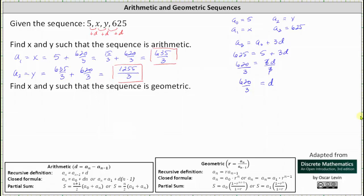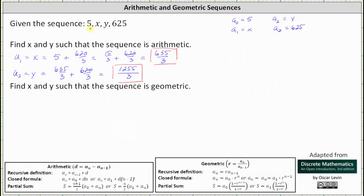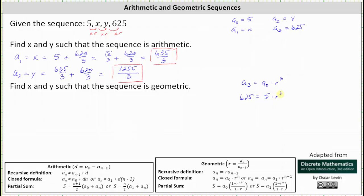Now let's look at the second part where we're asked to find x and y such that the sequence is geometric. If we have a geometric sequence, we have a common ratio r, where 5 times r must equal x, x times r must equal y, and y times r must equal 625. Because we know a sub 3 and a sub 0 for a geometric sequence, we can say a sub 3 equals a sub 0 times r cubed, which gives us the equation 625 equals 5 times r cubed.